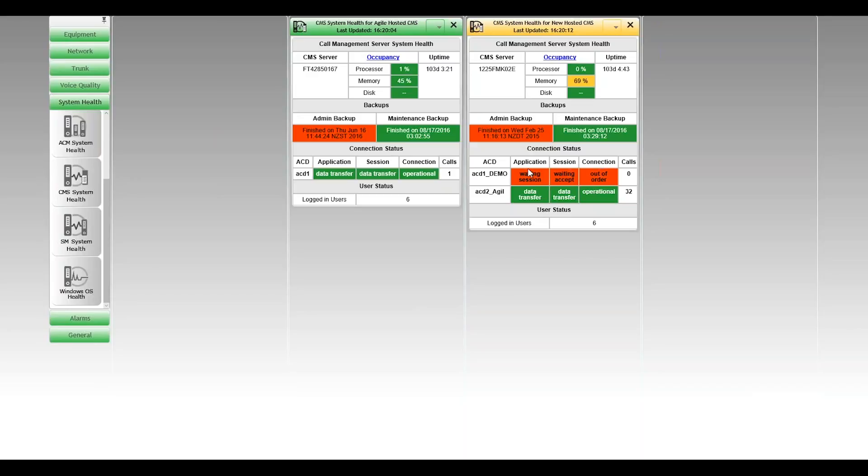Because it's a demo, that's quite likely that it's meant to be in that state. And of course, they're processing no calls at all at the moment. There is another ACD here, ACD 2. And you can see by comparison that that one's running nicely. So data transfer operational with 32 calls being processed.